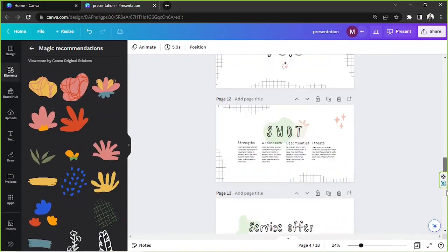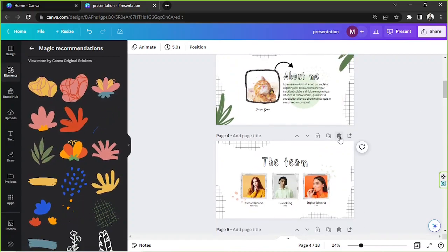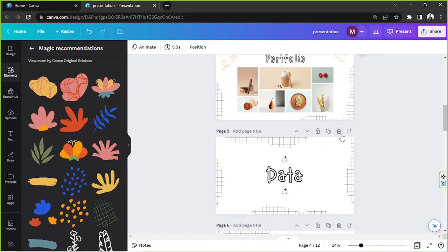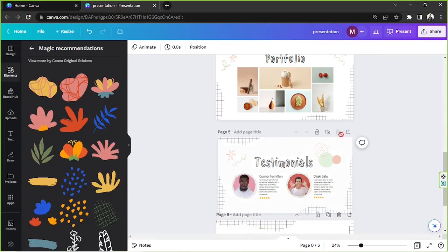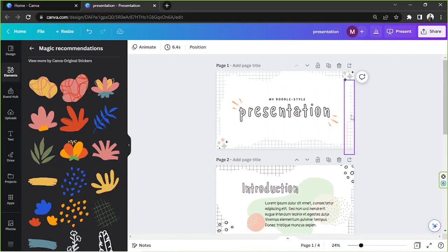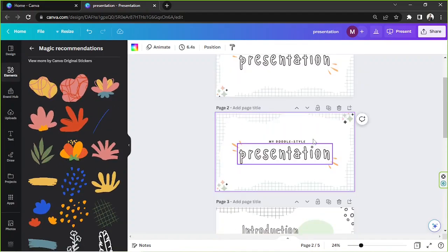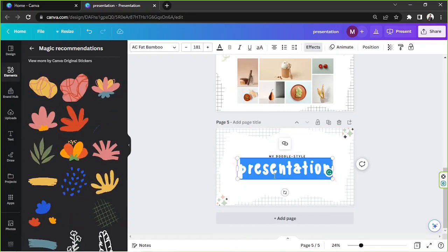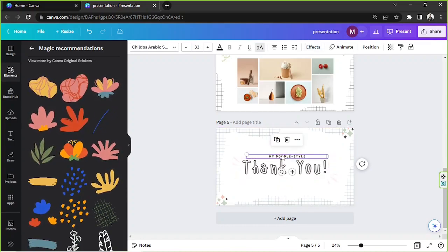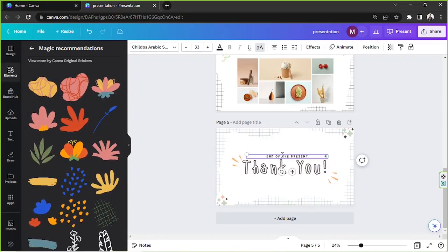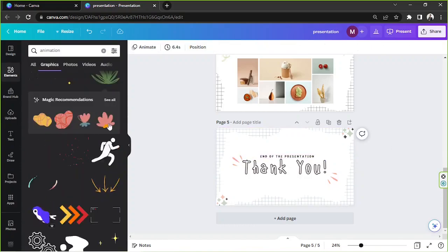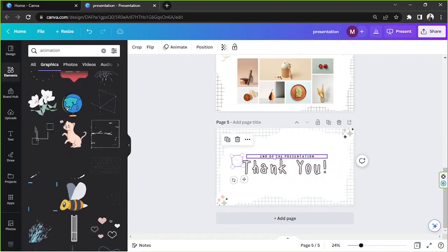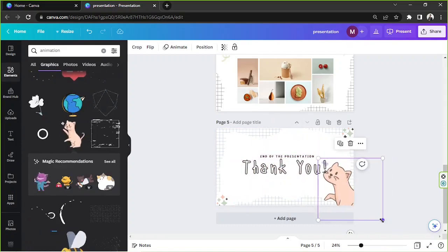Keep going and remove any elements you don't need. Duplicate a page and move it downward to create a final 'Thank You / End of Presentation' slide. Look for more animated effects for this closing slide — delete the old elements and replace them with something new and cute.